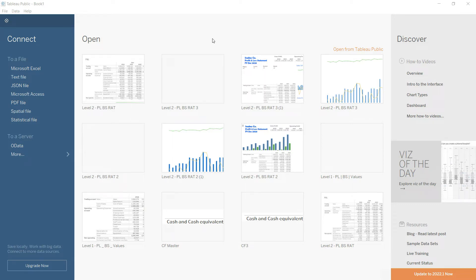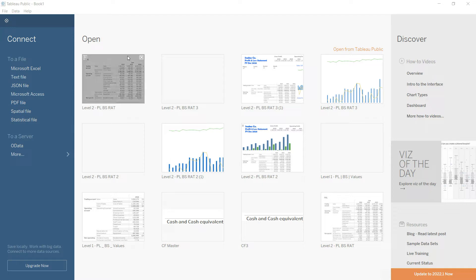The first task is to import the data. In the left panel we have multiple options — we can import data from Excel, text file, JSON, Access, PDF, and many more. If you are using the full version of Tableau (I am on the public version right now), you will see many more options, especially for databases, so you can connect your database directly to Tableau.